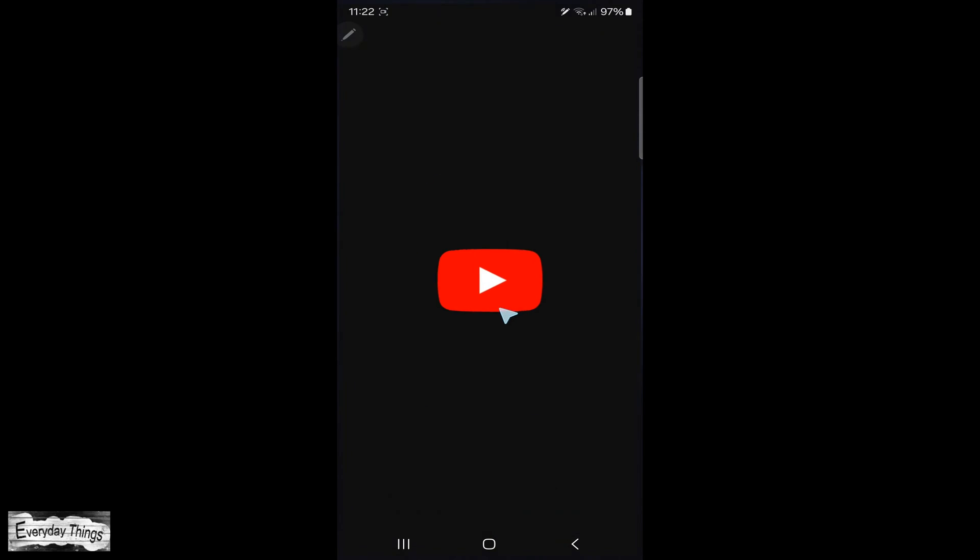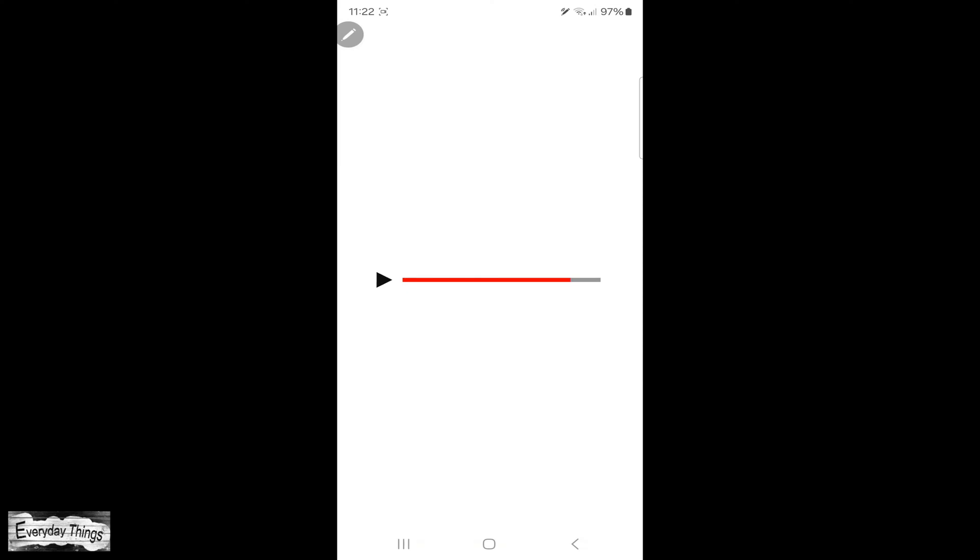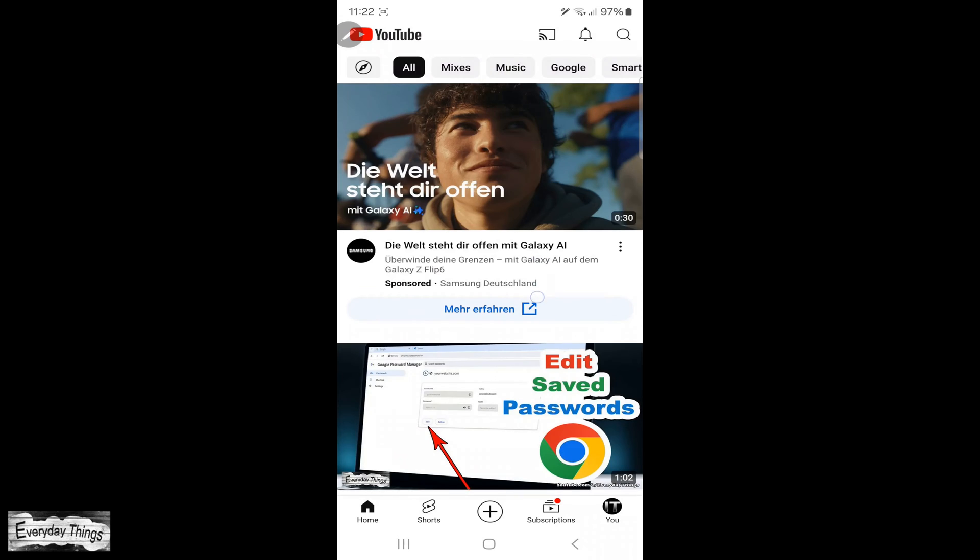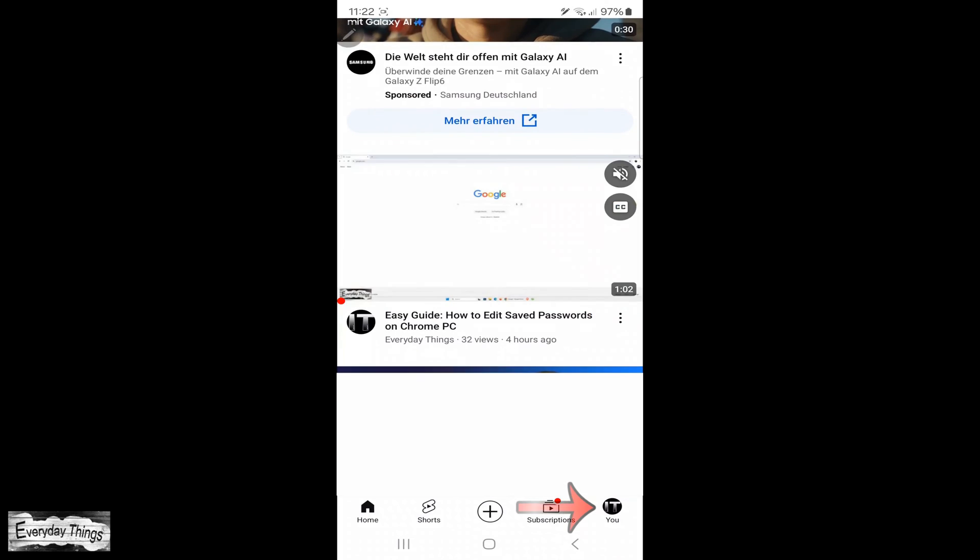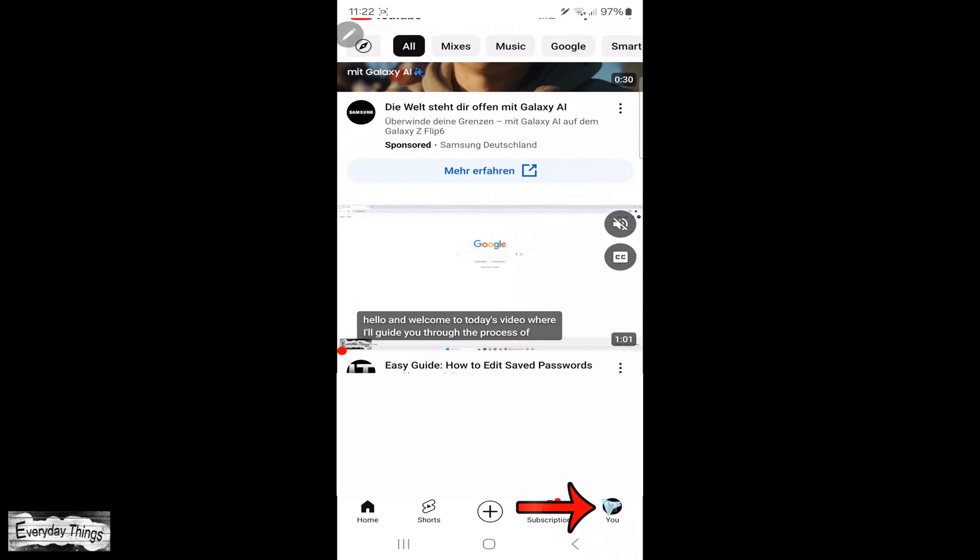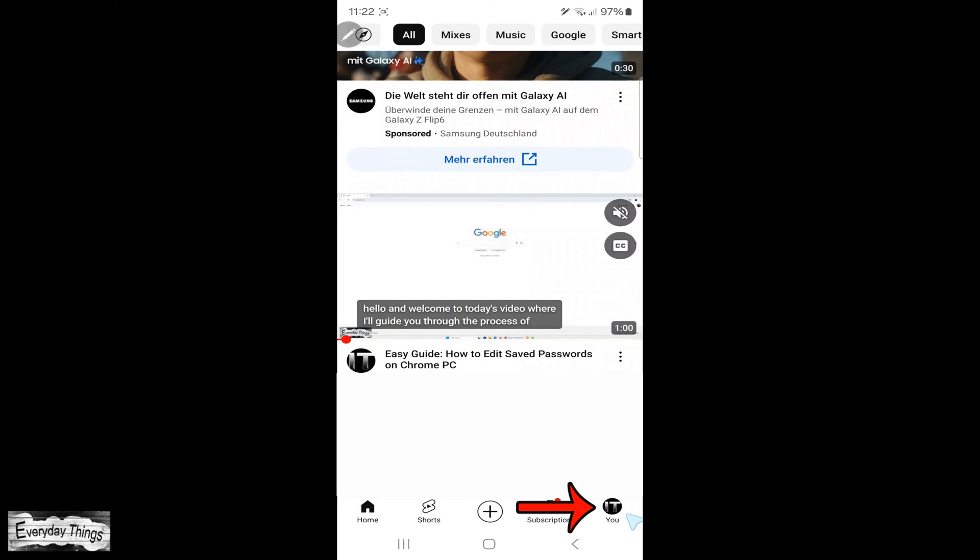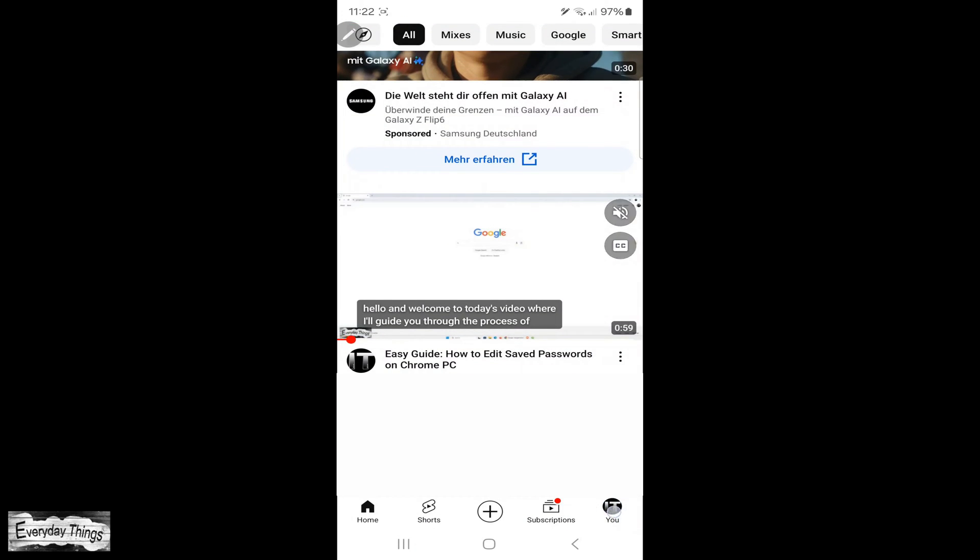First, find and open the YouTube app on your smartphone. Once you're on YouTube, tap on your profile picture in the upper right corner.